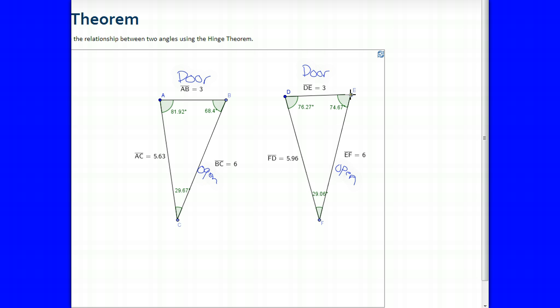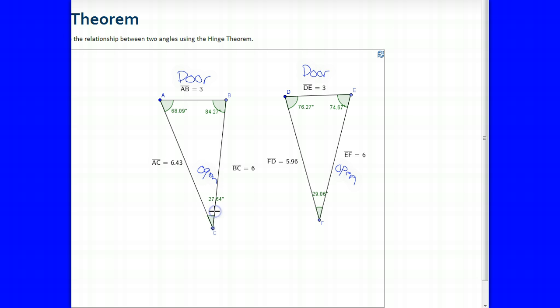That means angle B is the hinge and angle E is the hinge. The hinge theorem says that if the angle in between the congruent sides is greater than the other angle — so 74.67 degrees is greater than 68.4 degrees — then side FD is going to be longer than side AC. Now if we change the angle to 84 degrees, this angle is more than the other angle, meaning AC is longer than FD. And it is: 6.43 versus 5.96. That's the hinge theorem.